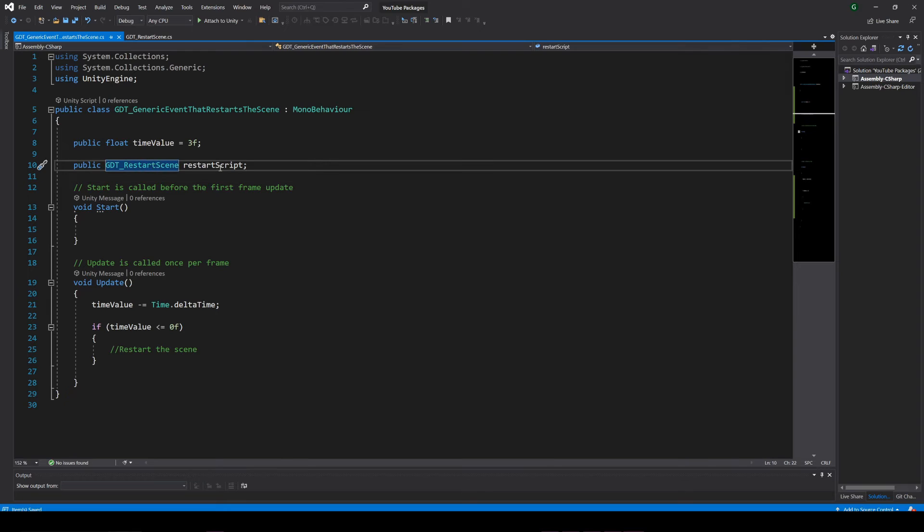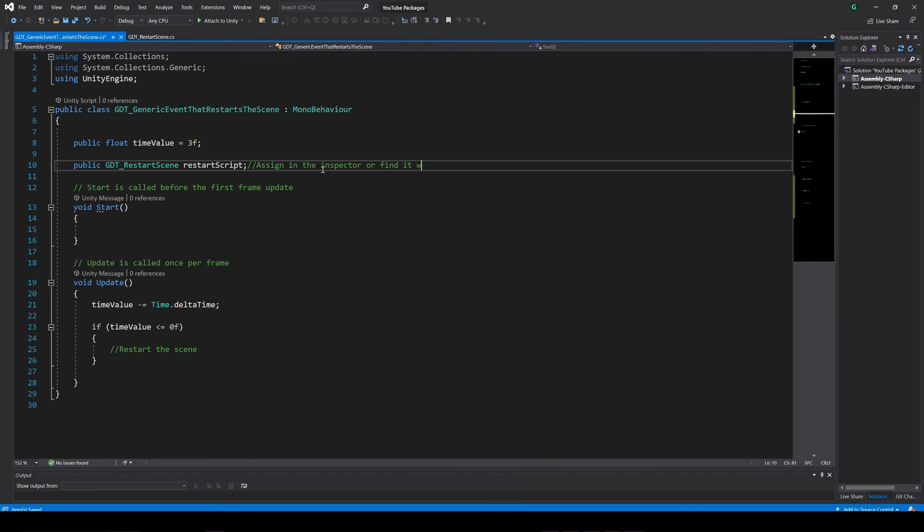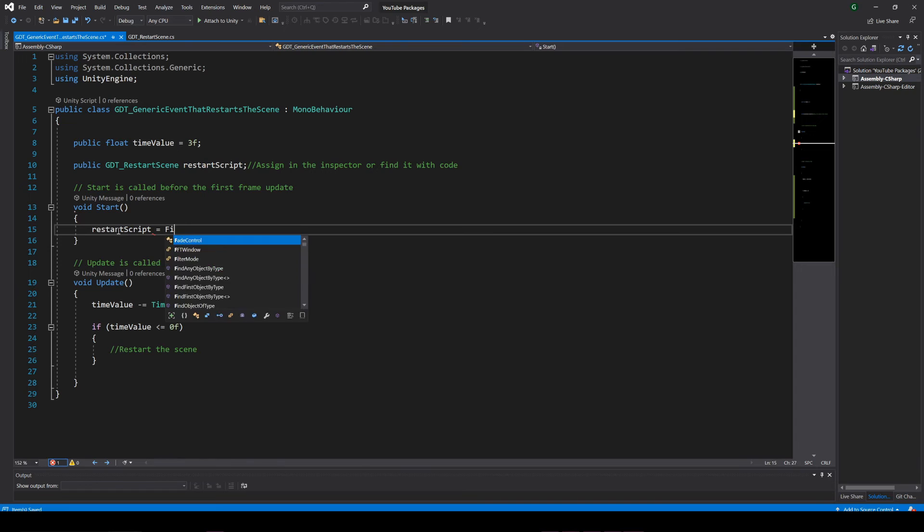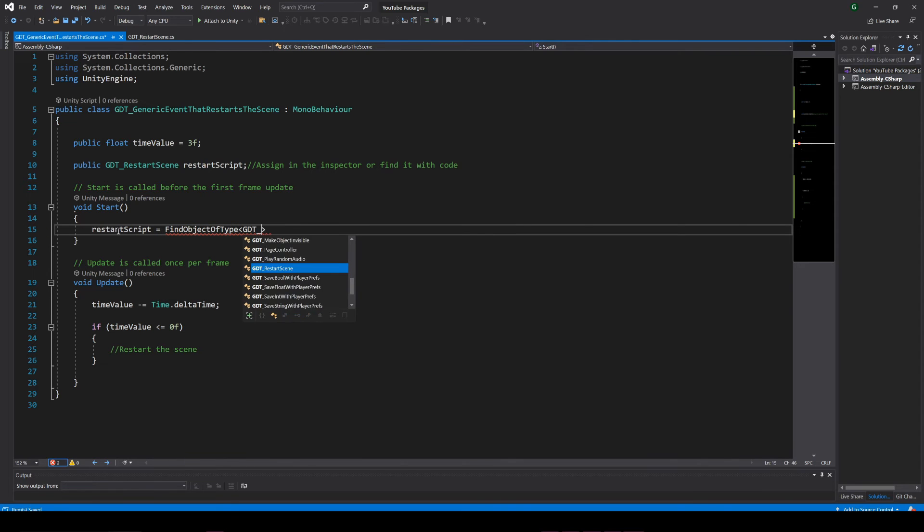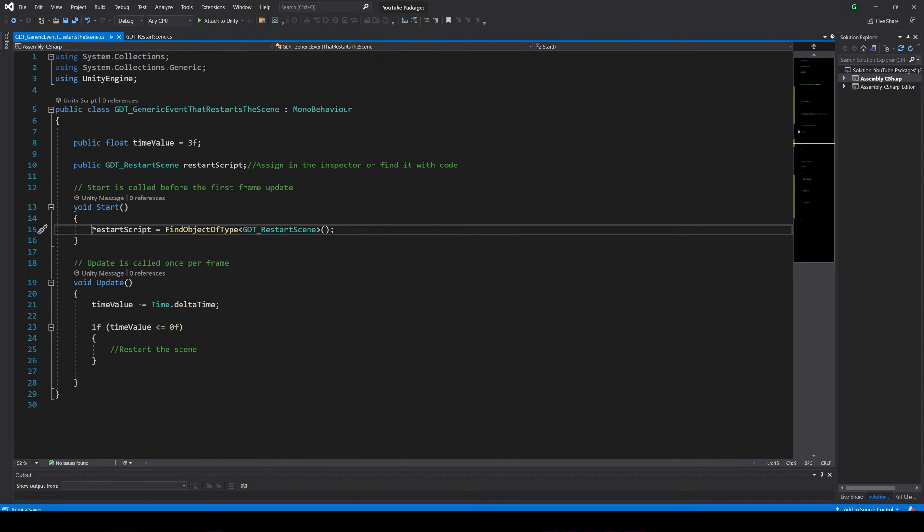Now we need to initialize that variable, otherwise if we try to call the restart function as is, we'll get a null reference exception. So to initialize the variable we basically have two options, assign the gameobject with the script in the inspector or find the reference through code.